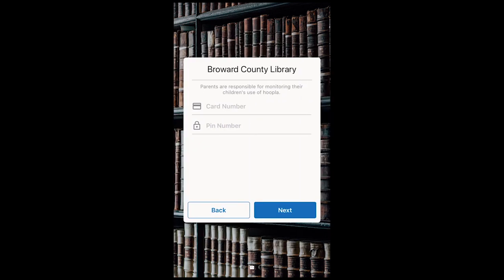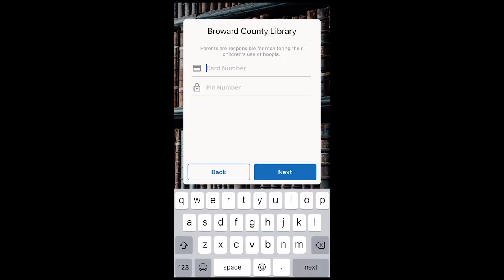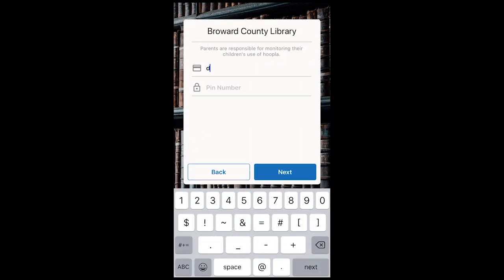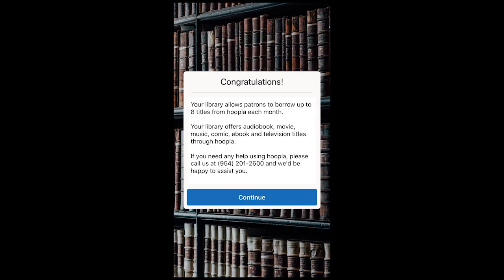Now, type your Broward County Library card number and your PIN. Remember, your PIN is usually the last four digits of your telephone number associated with the BCL card.